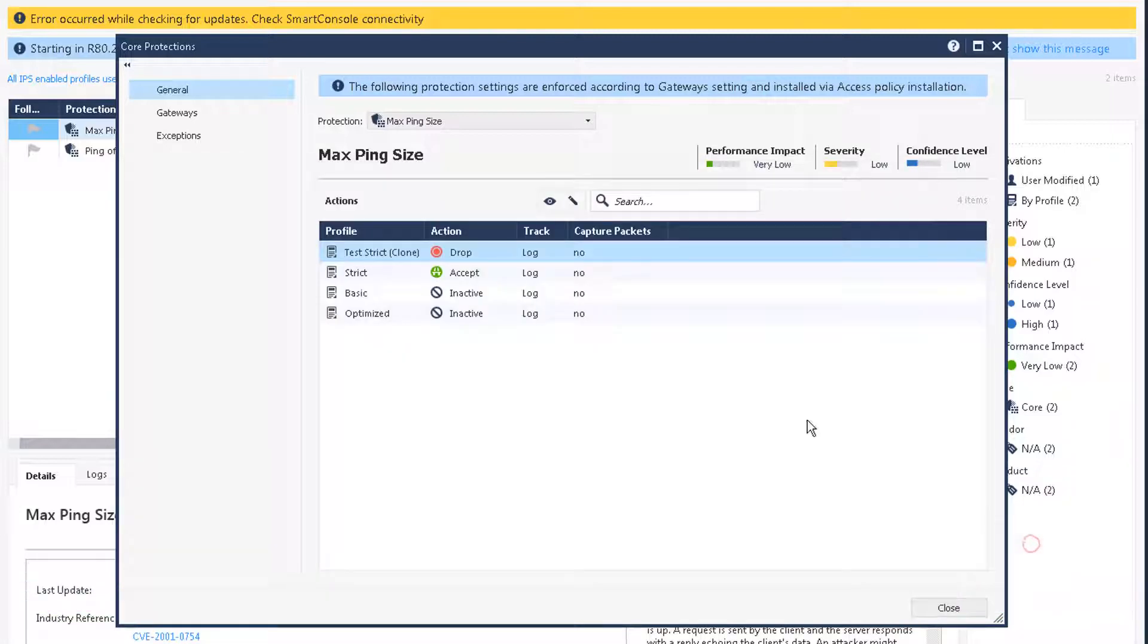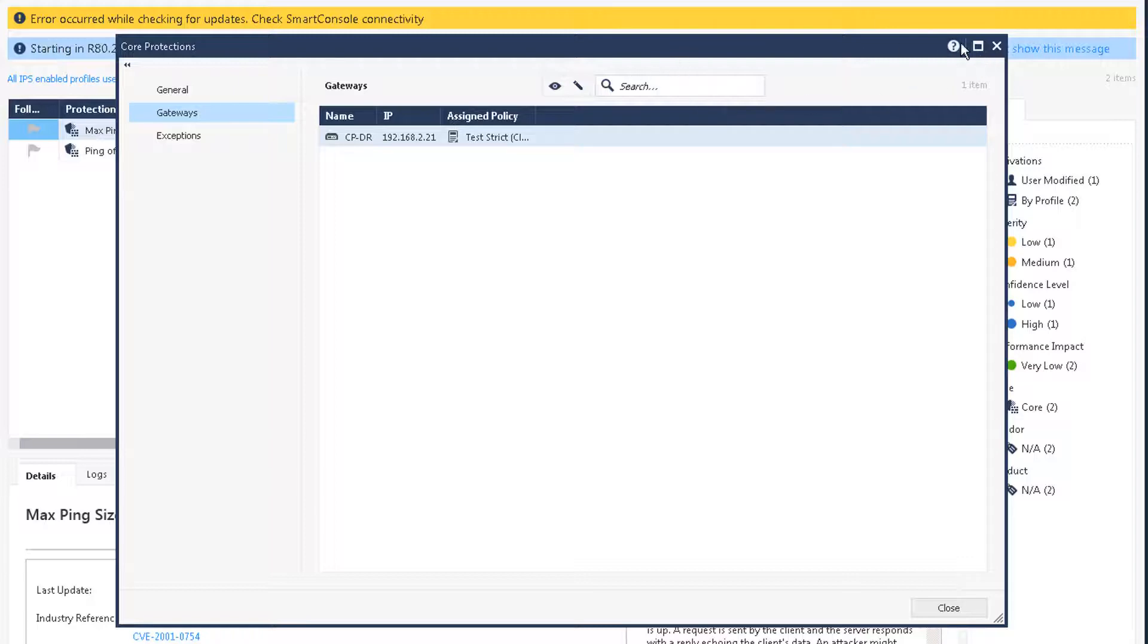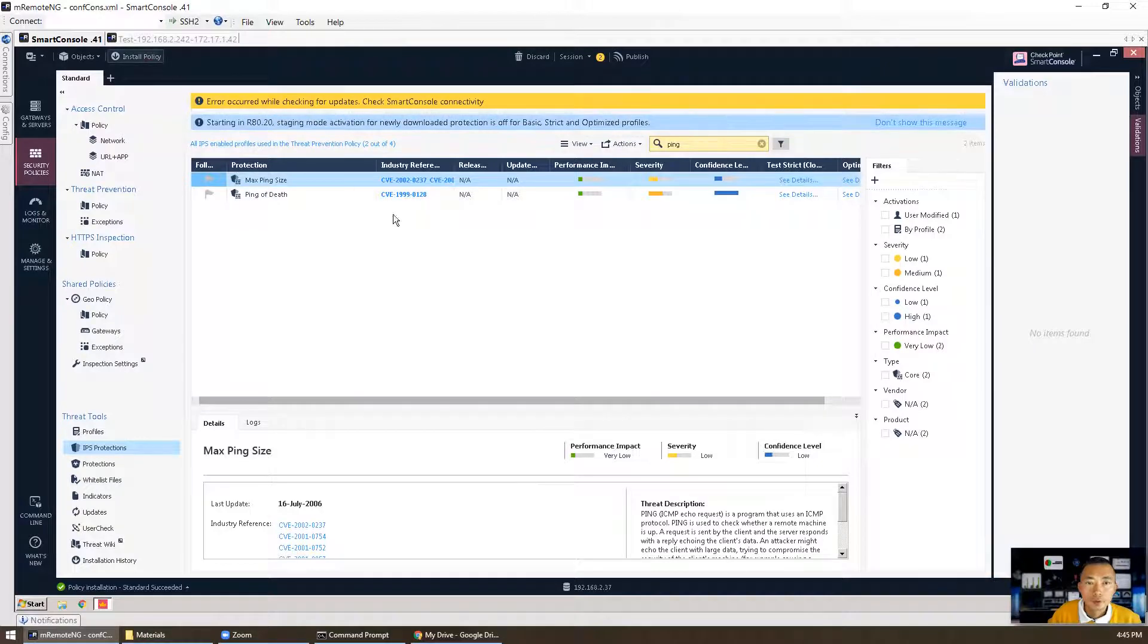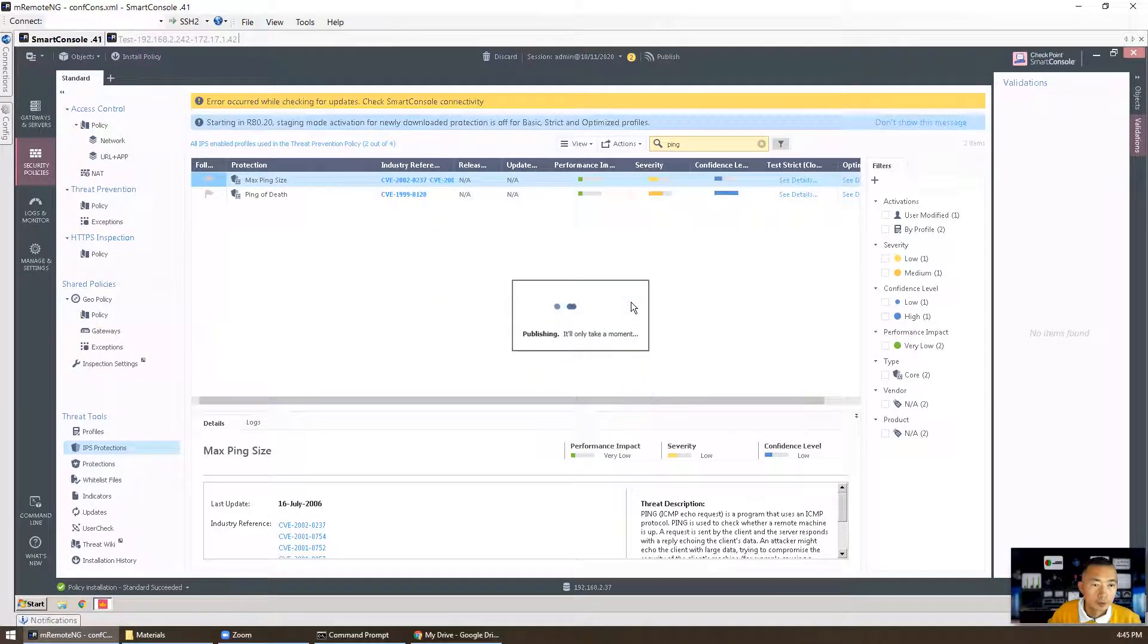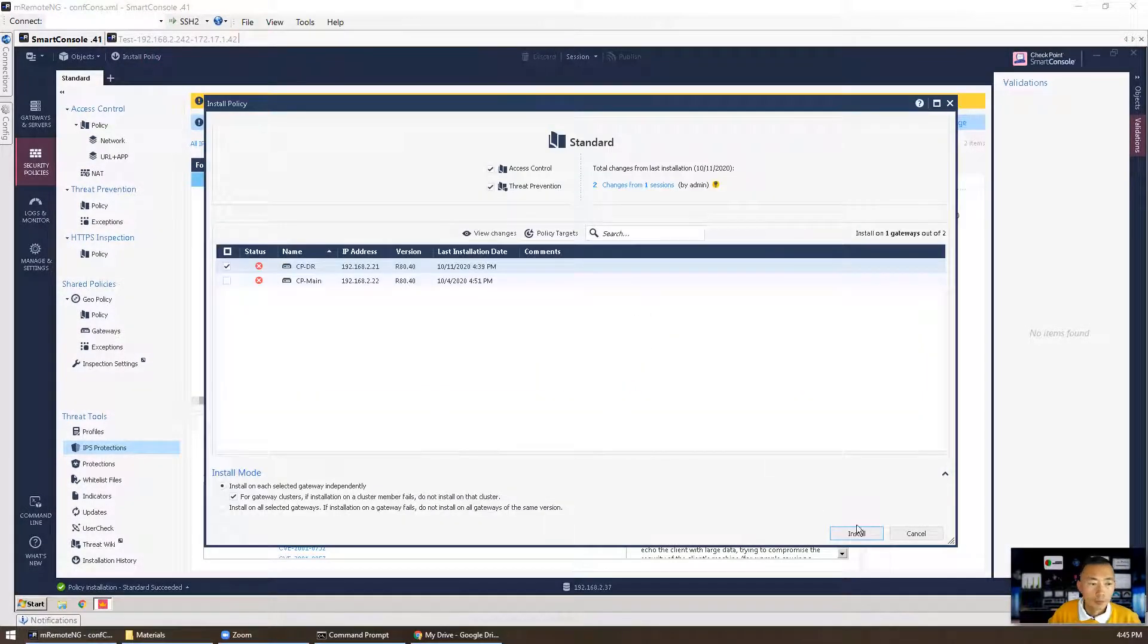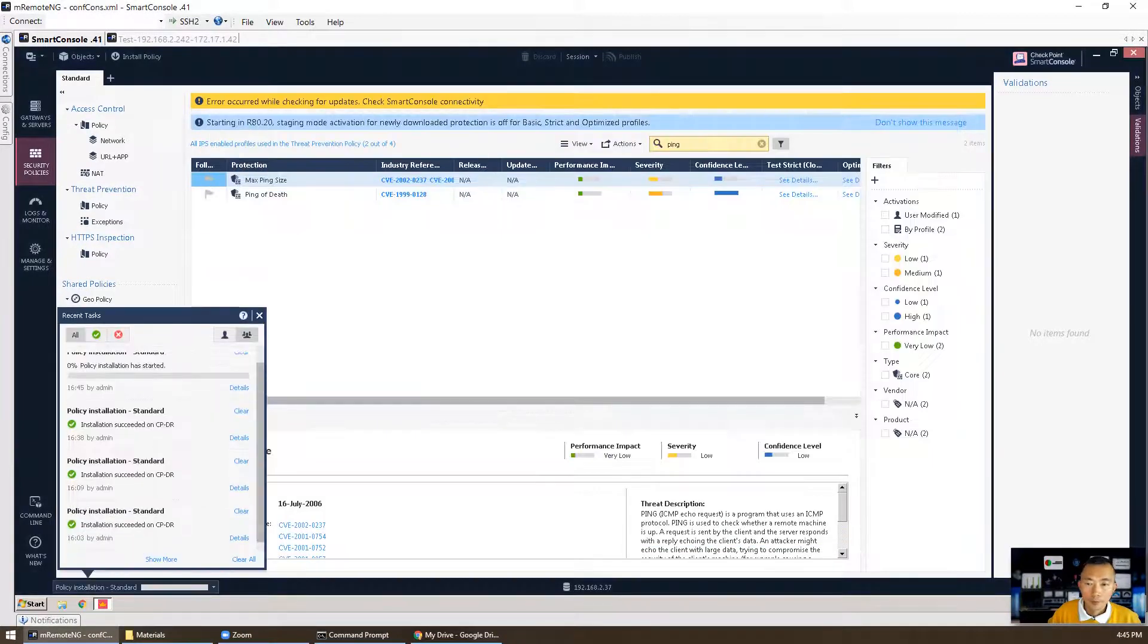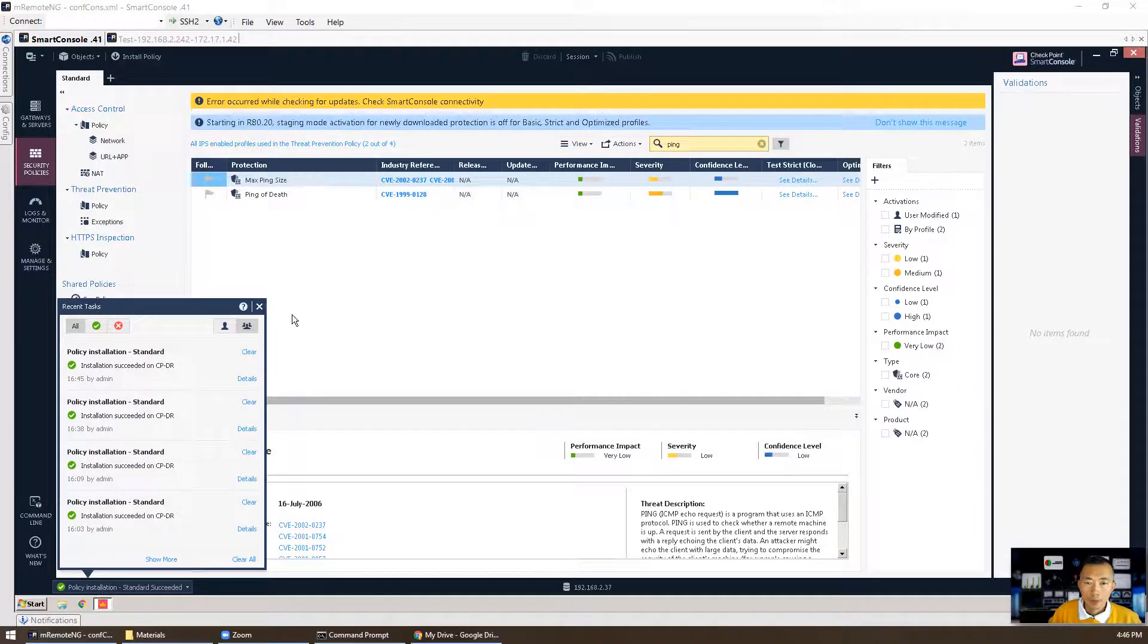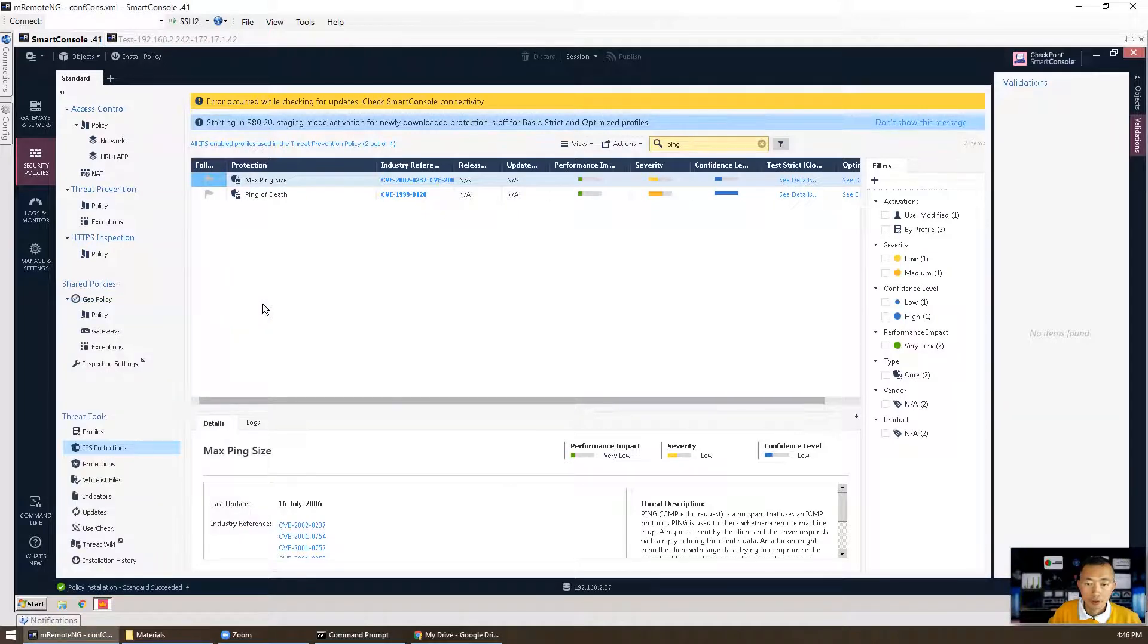So right now we changed it. We enforce this policy rule to test strict profile. Now we need to install policy. Okay, policy has been installed, succeeded.